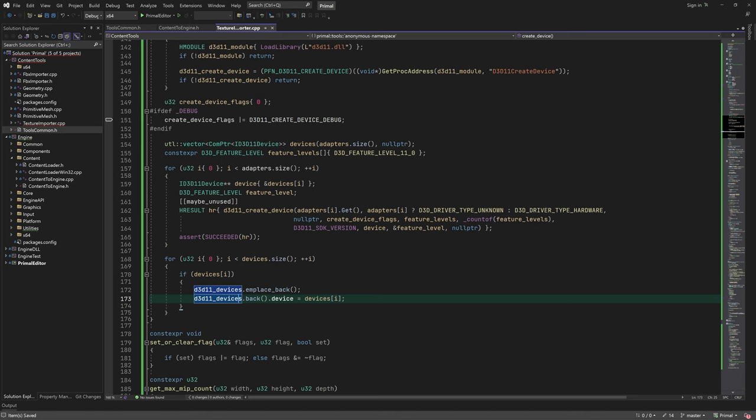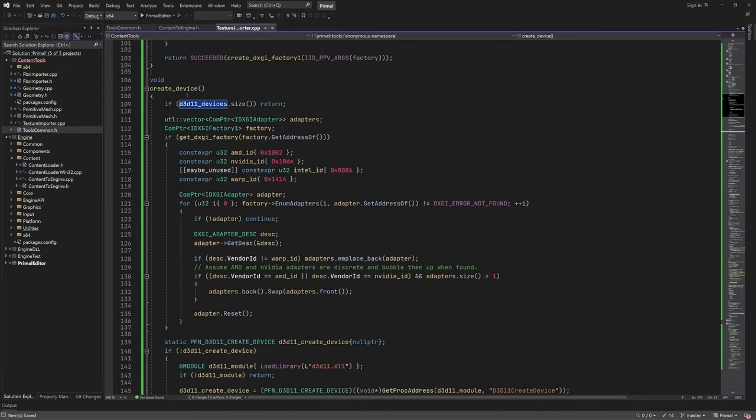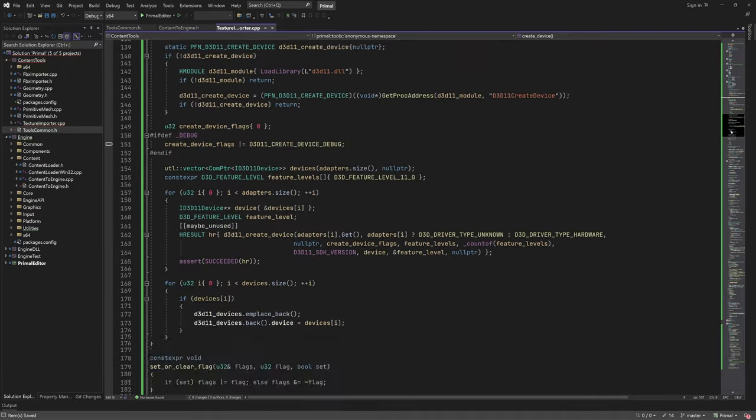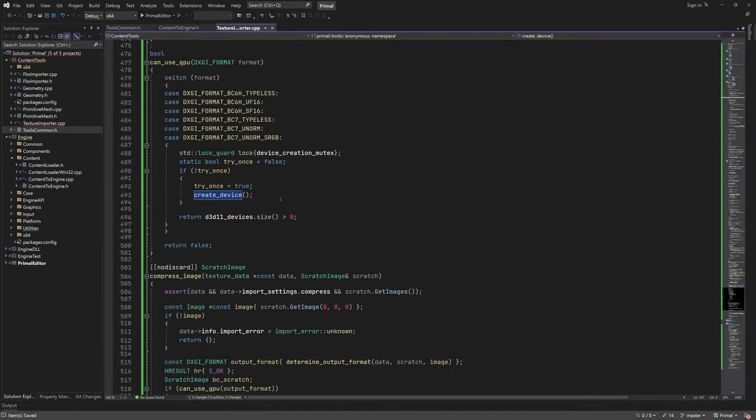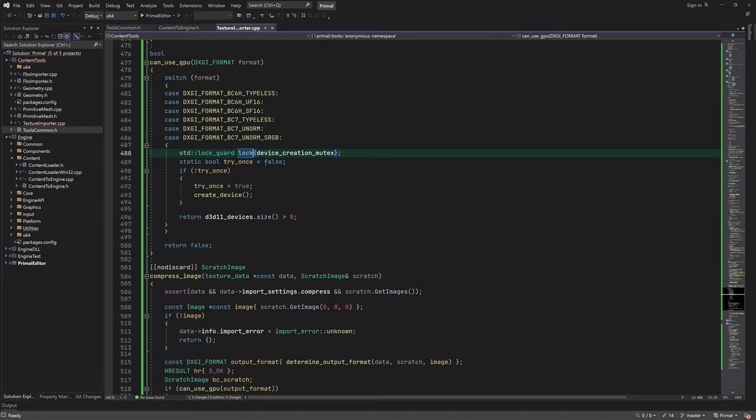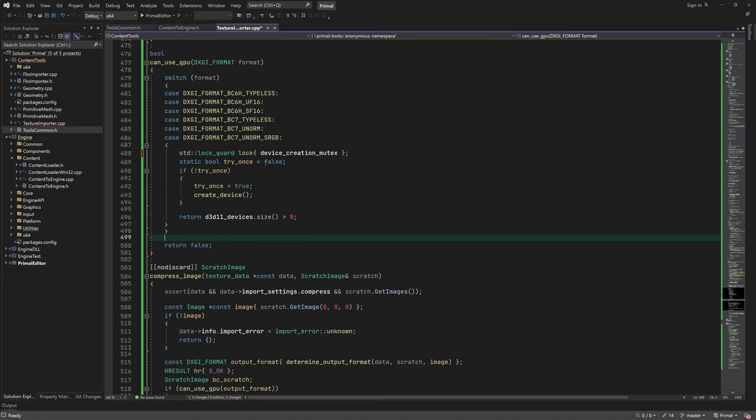That's all for createDevice function. Now when we call canUseGPU function for the first time, it will create a device for us and return true if there are one or more GPUs available for encoding BC6 and BC7 formats.